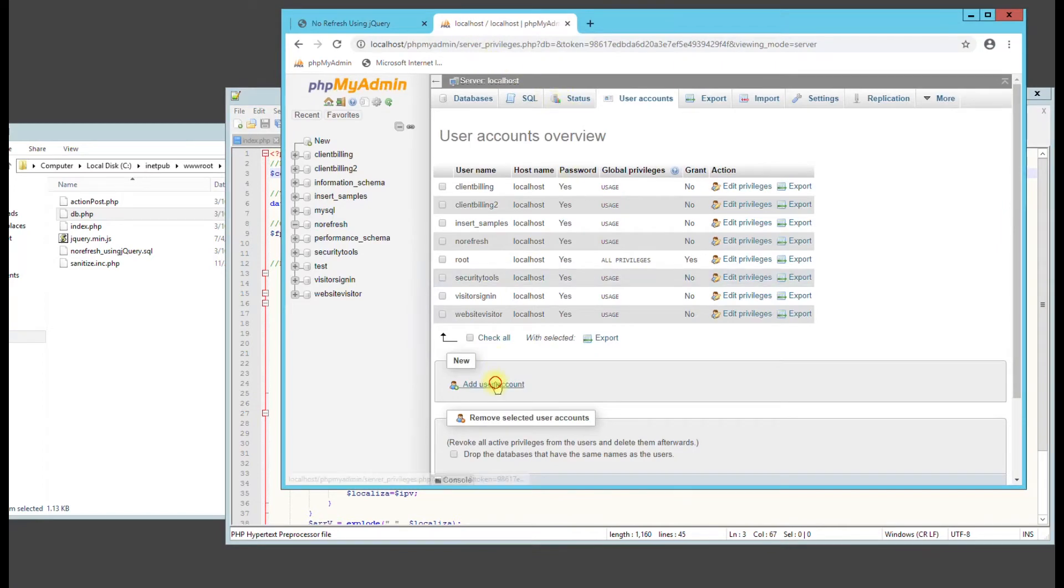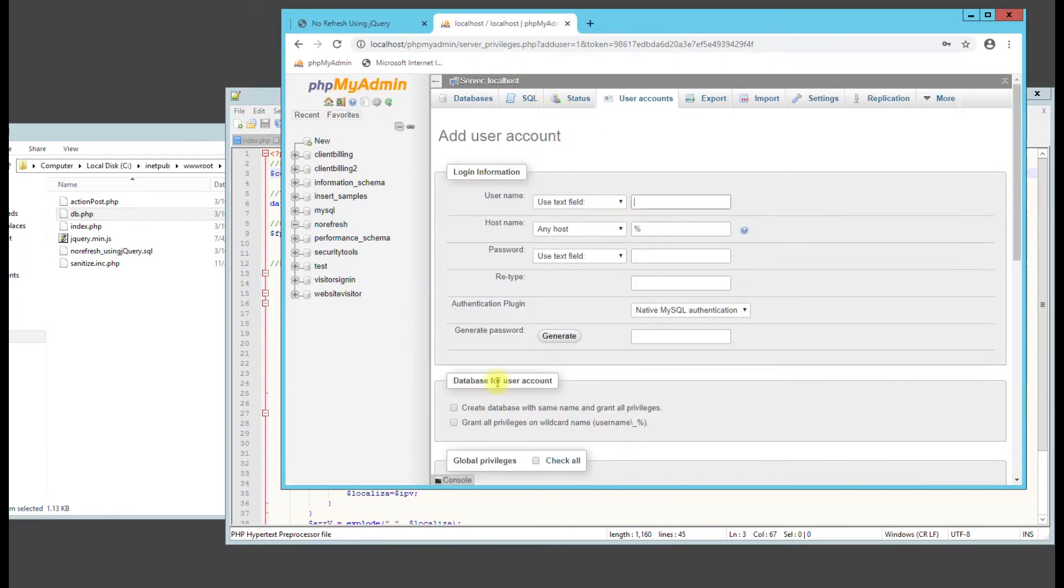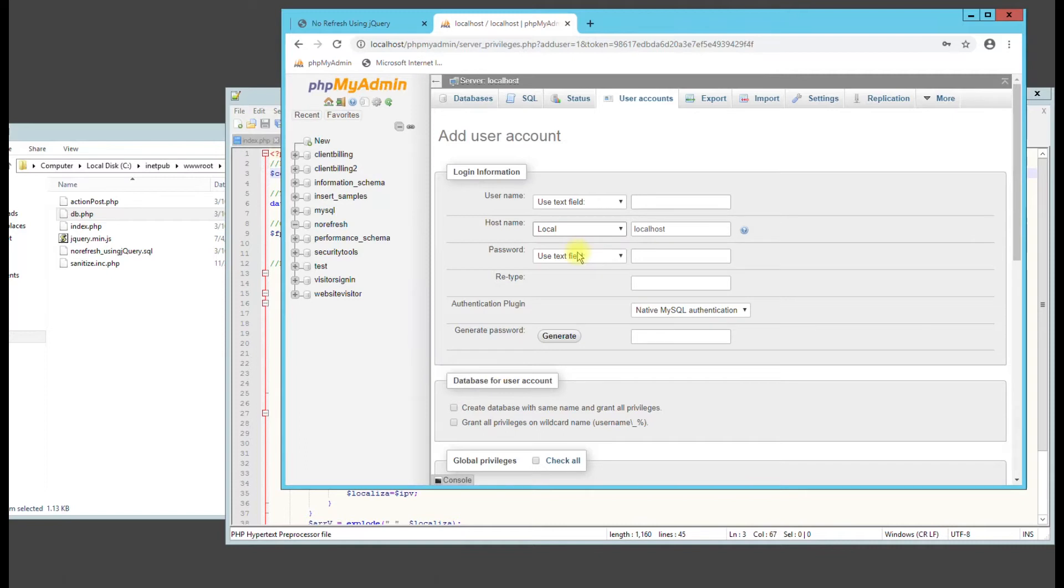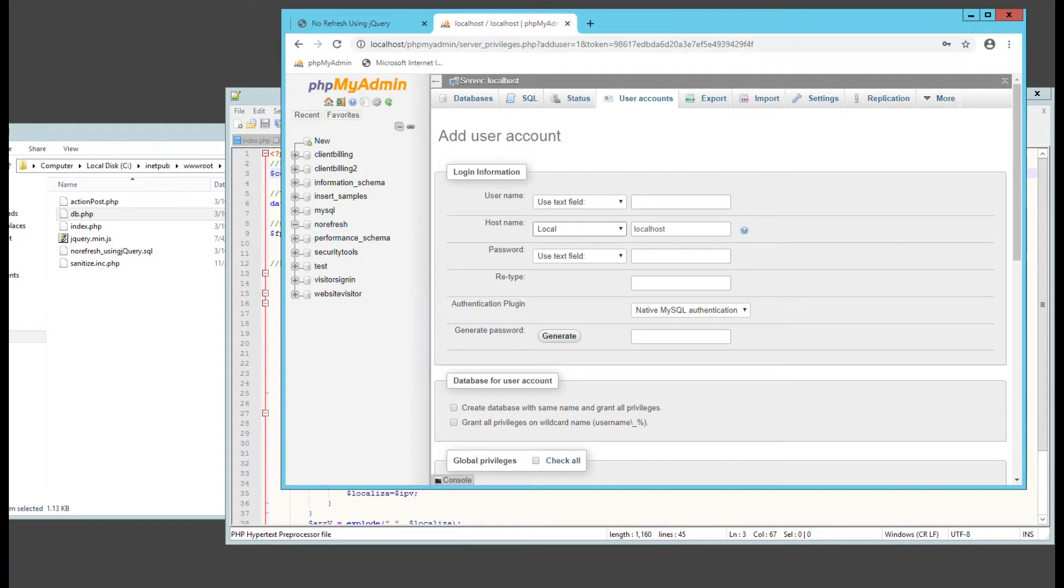We're going to create a new user and database. I think for best security practices, you need to, I like to create a username and database for that particular program. So let's say an attacker gets the database details. You don't want to have their root username and password because then they can get access to all the database.